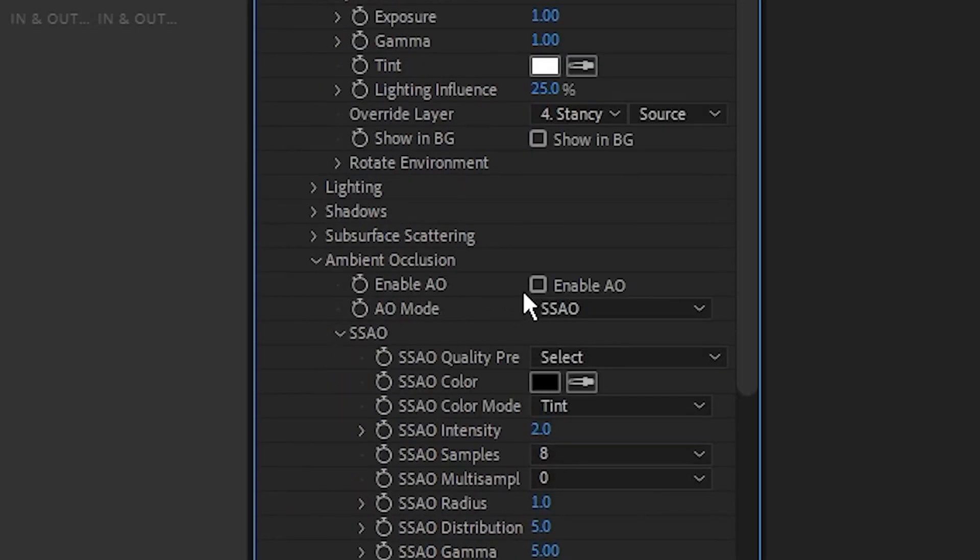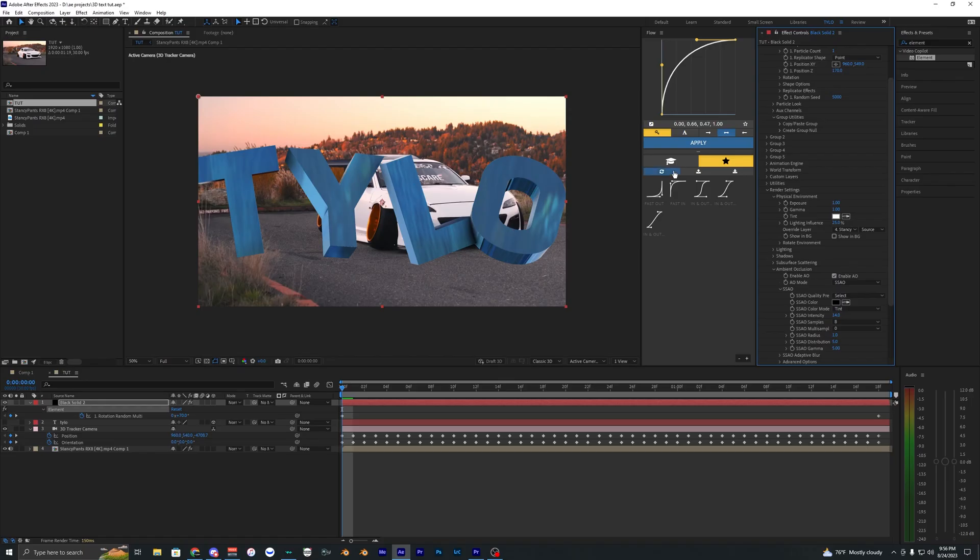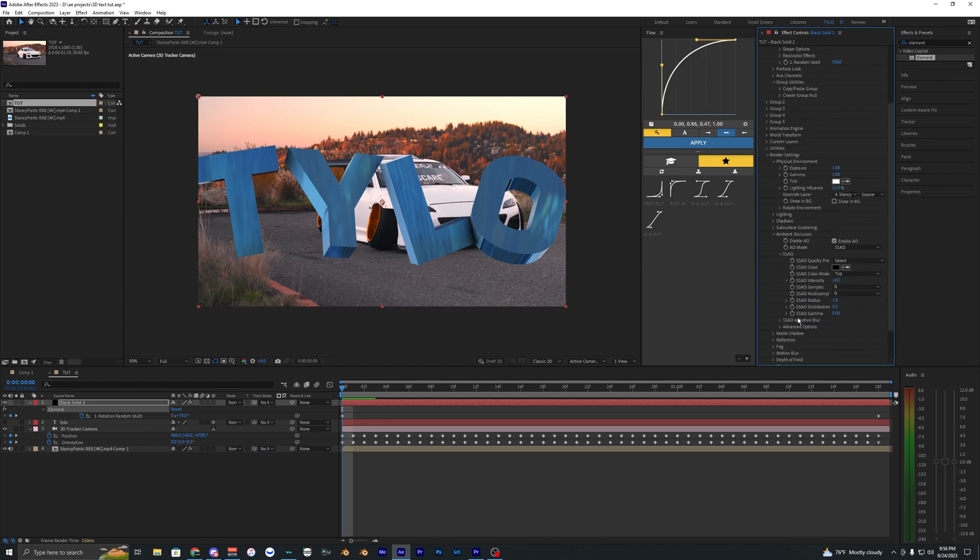Now inside the ambient occlusion here let's just go ahead and enable this. I'm going to bring the intensity up to like 14 so you can see shadows around the text which is going to make it look more realistic.